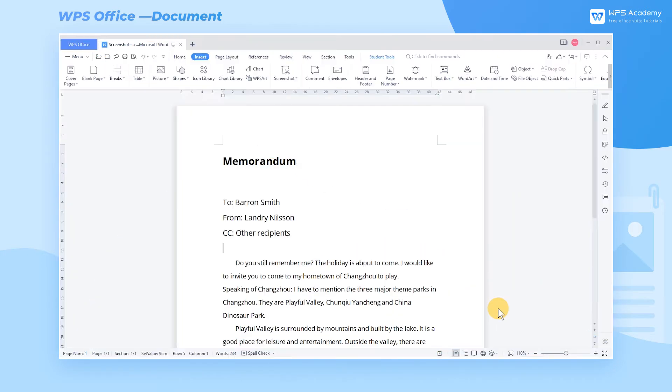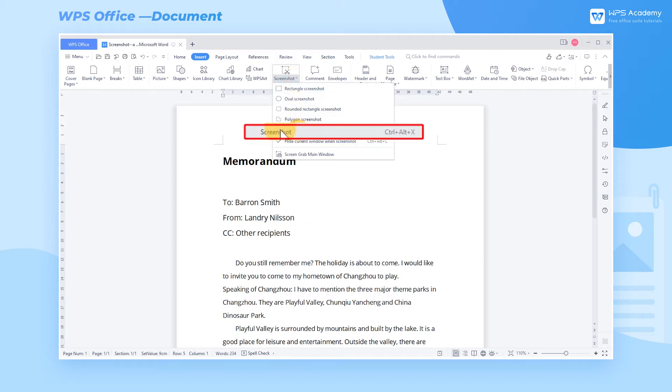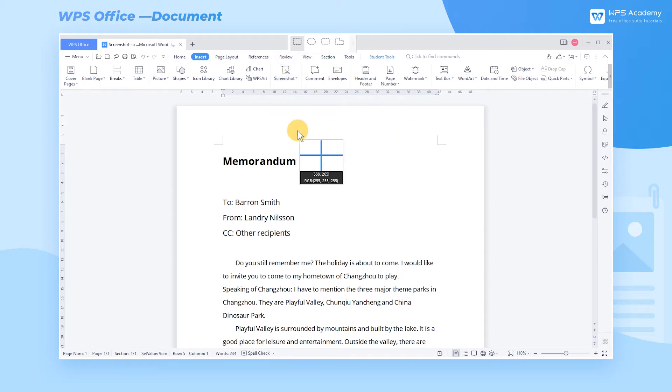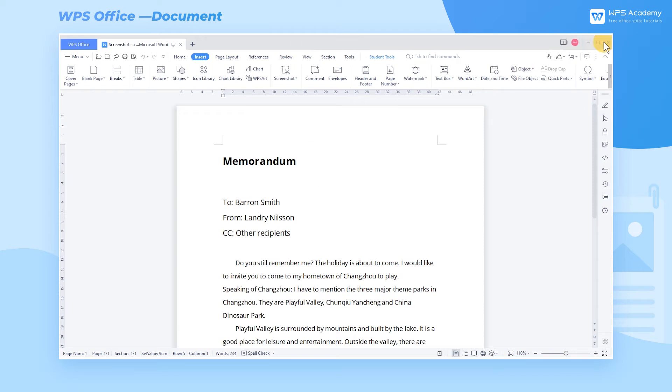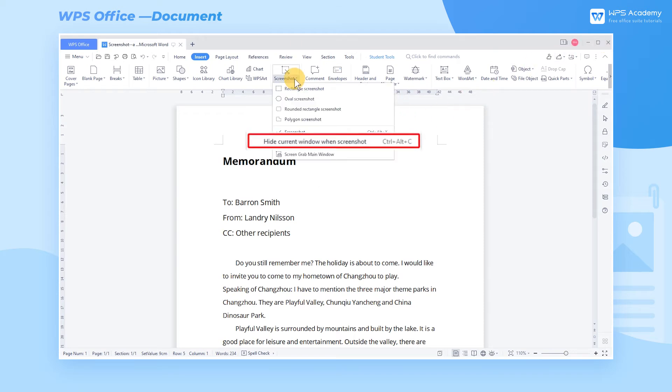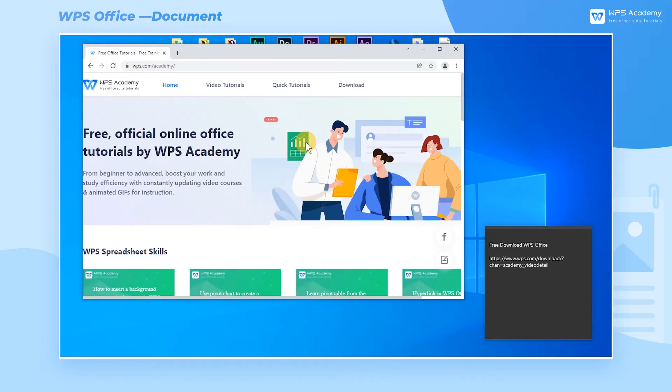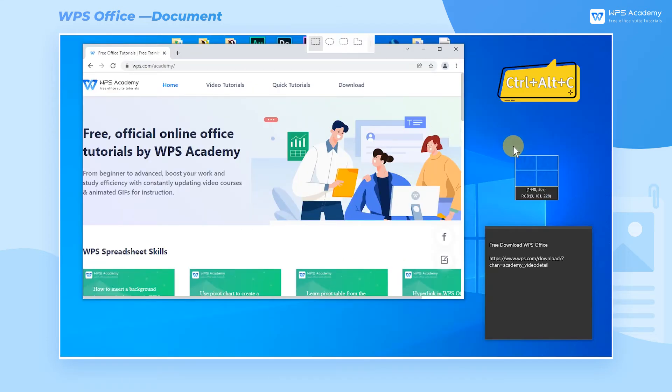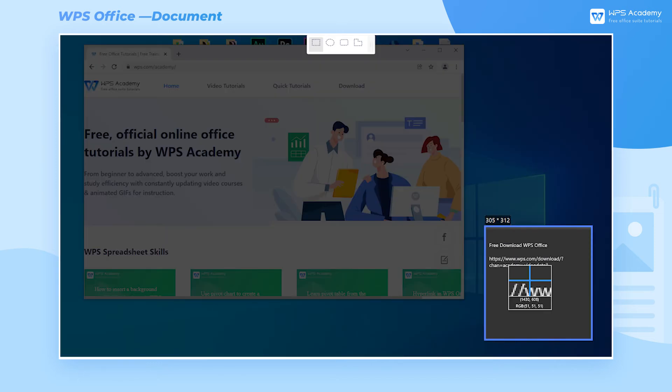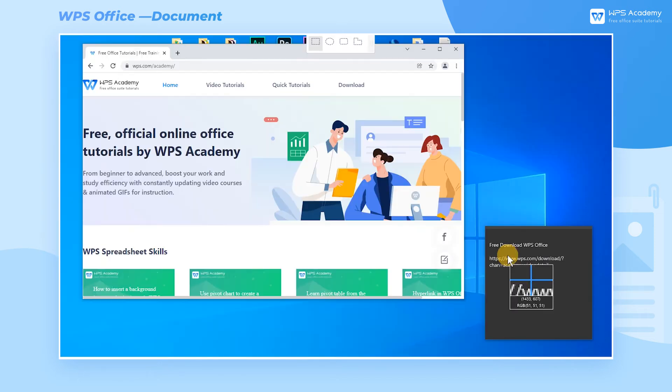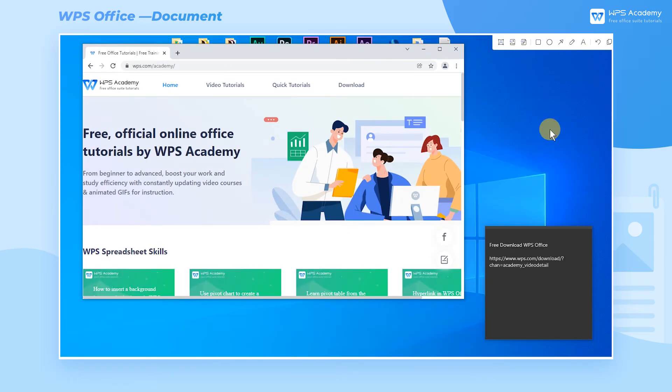In WPS Writer, we can enter the Insert tab and click the Screenshot dropdown button. Here we have two ways. Click Screenshot to capture the contents of the Writer document. Its shortcut key is Ctrl+Alt+X. Or click Hide Current Window When Screenshot to capture the area outside the document. Its shortcut key is Ctrl+Alt+C. Even more to the point, when the cursor is moved to the desired area, the size of the window is identified intelligently without manual adjustment.